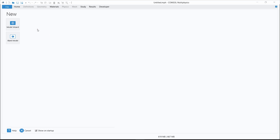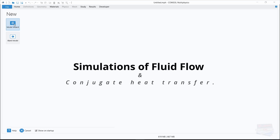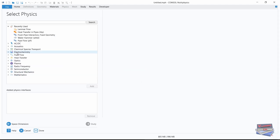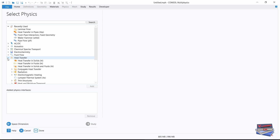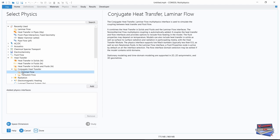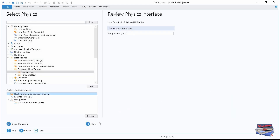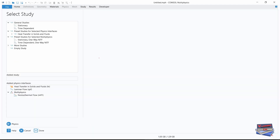Let's begin by navigating to the model wizard. For the space dimension, let's click on 3D. Let's navigate down to heat transfer, expand conjugate heat transfer, and select laminar flow. Let's add a study, and under general studies, click on stationary.